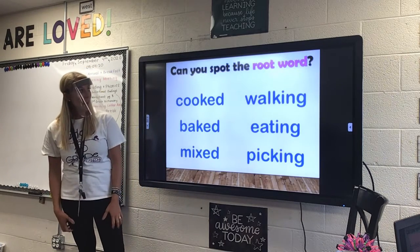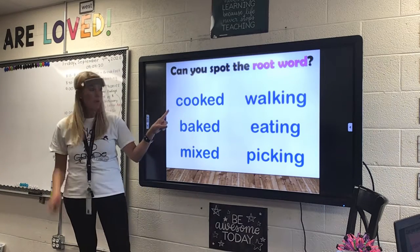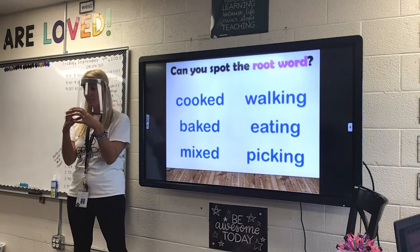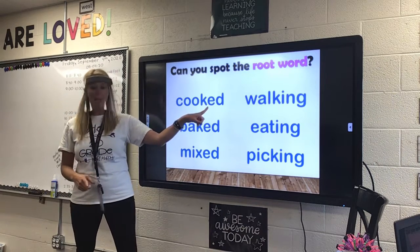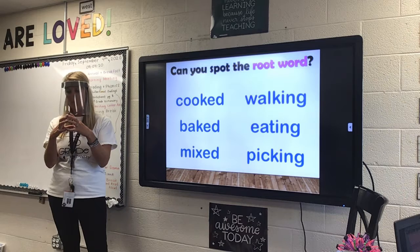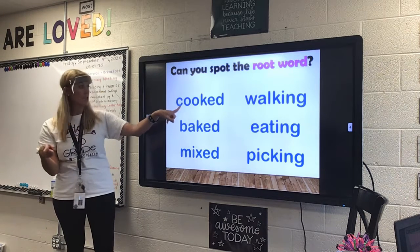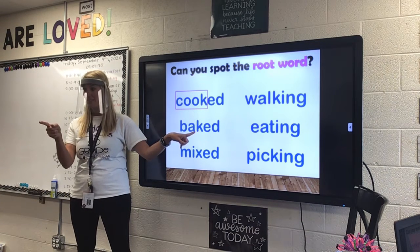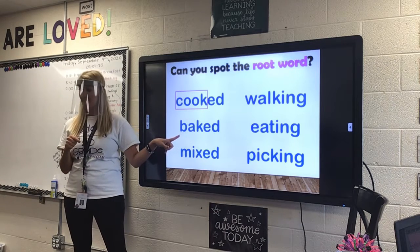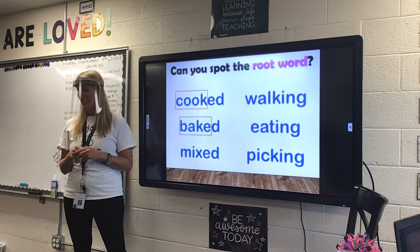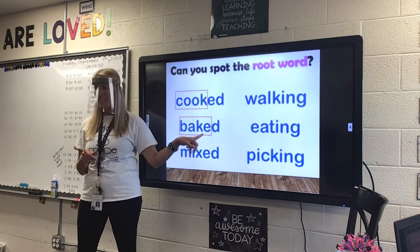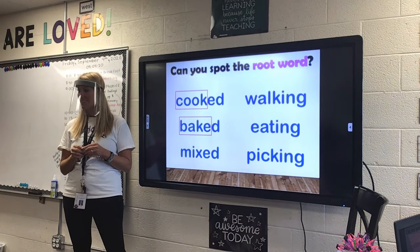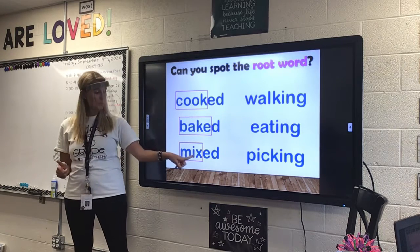Can you guys spot the root word? The first one is 'cooked.' What is the root word? That's the ending — I want the root word, the main word. Cook. You got it. 'Baked' — the root word is 'bake' — you baked it in the past. This one's in the past because it has an ED. 'Mixed' — mix is the root word. We add the ED to show it happened in the past.